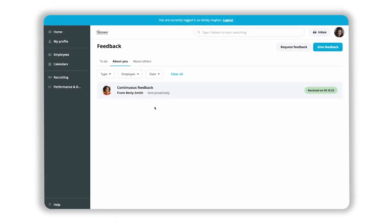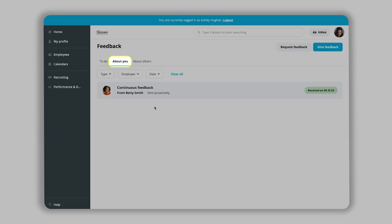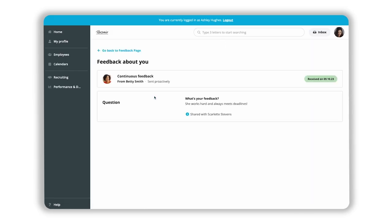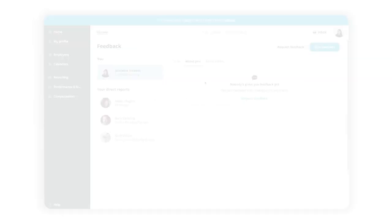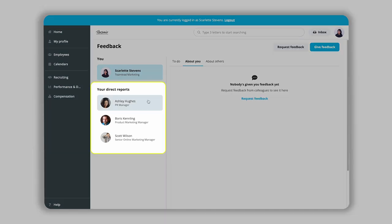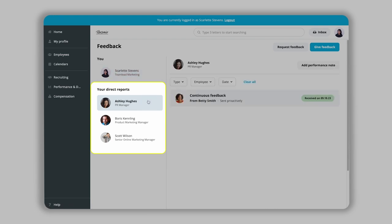The recipient will be able to see the feedback in their About You tab. Supervisors can see shared feedback that was shared with them by selecting the relevant employee under your direct reports.